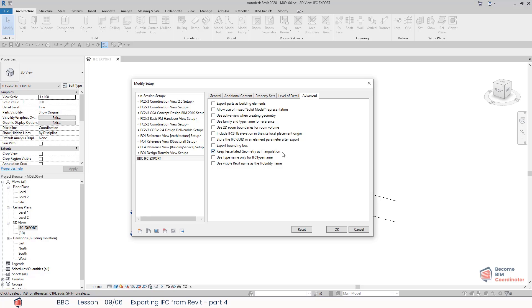Keep tessellated geometry as triangulation: this option will not optimize BREP to be exported as IFC polygon face set. In IFC for reference view export, this option may speed up export time for models that have large and complex geometries.